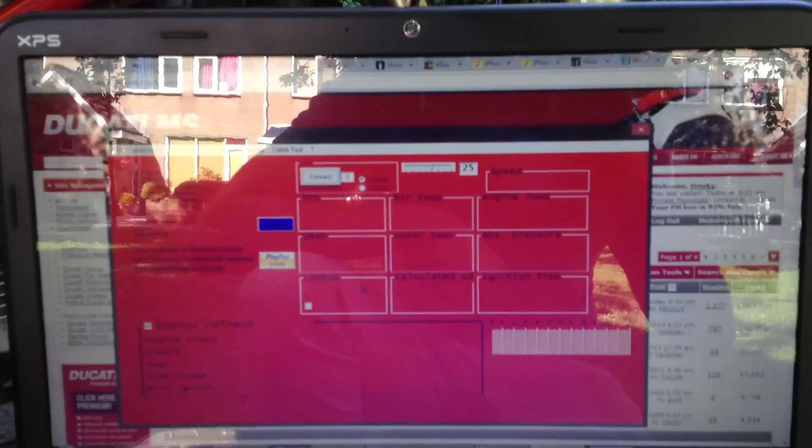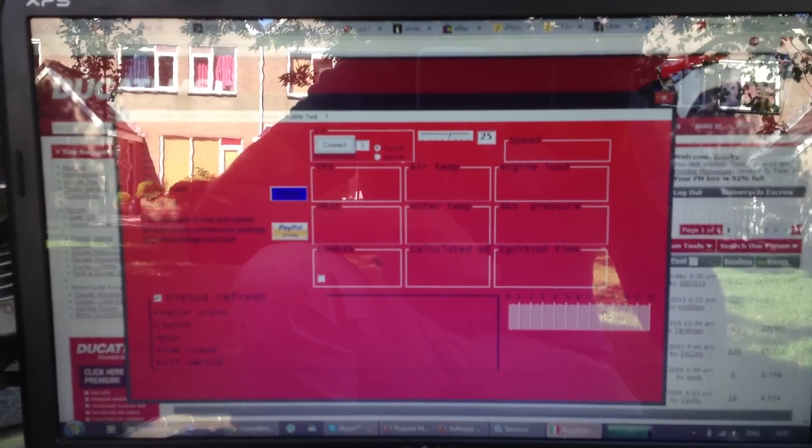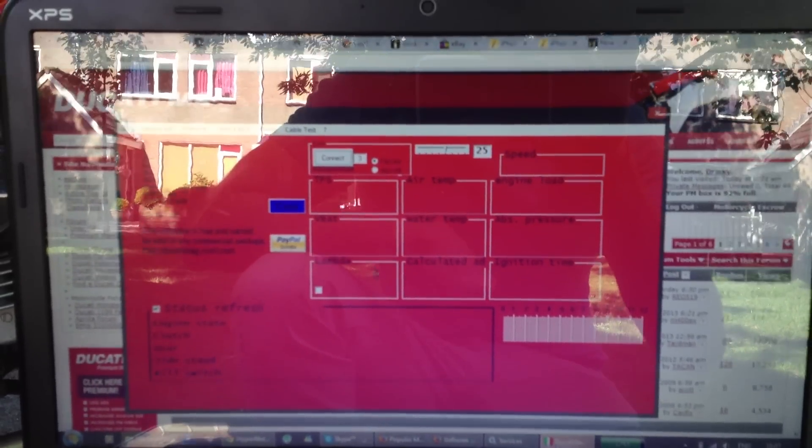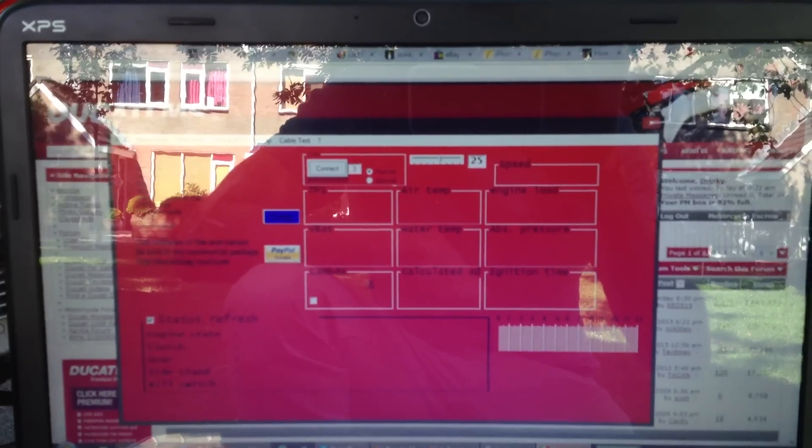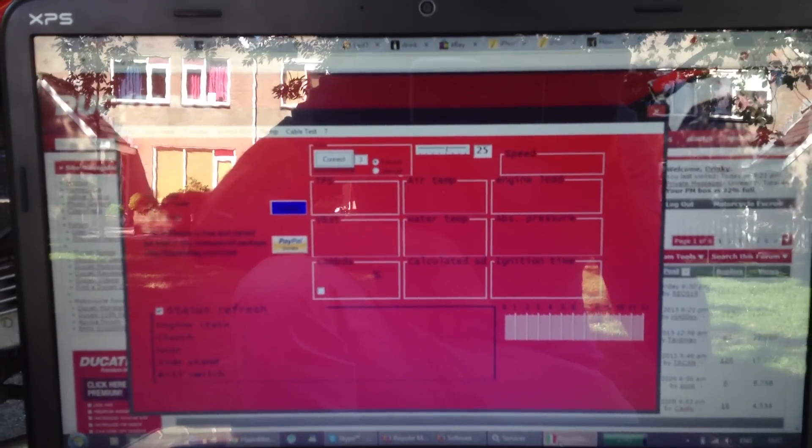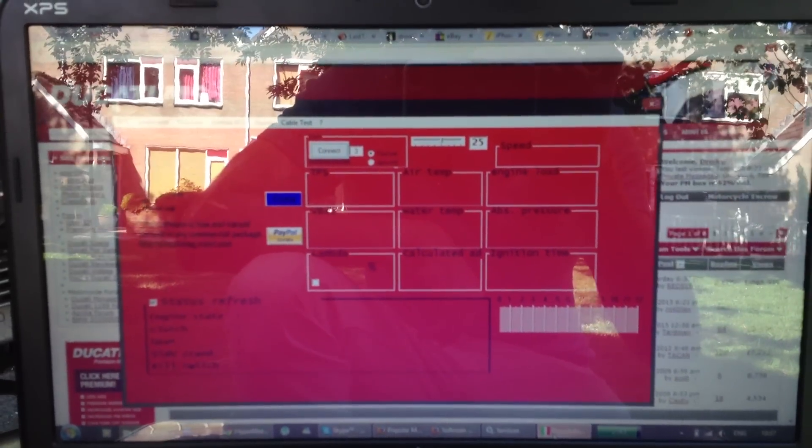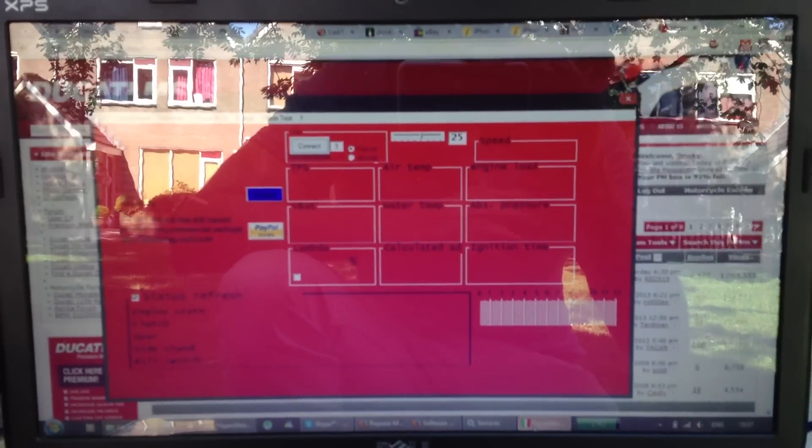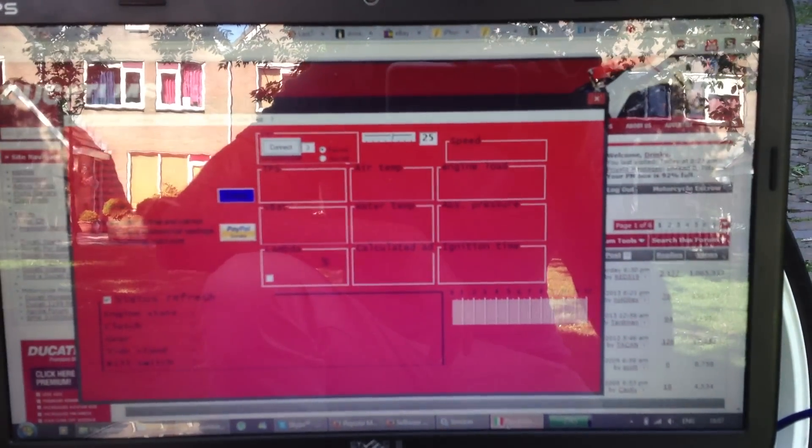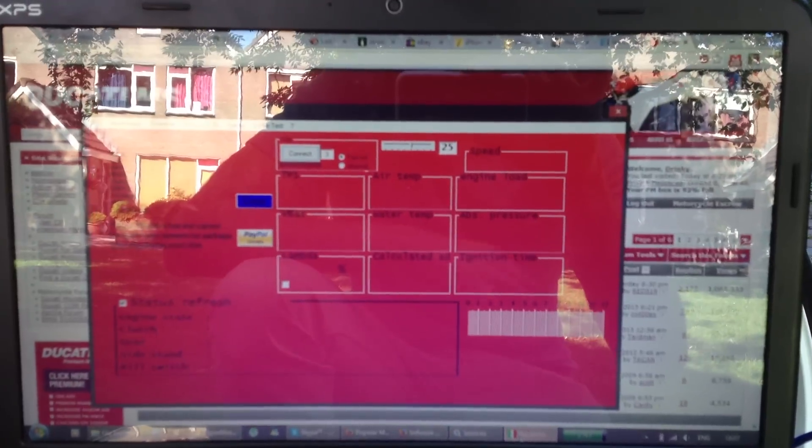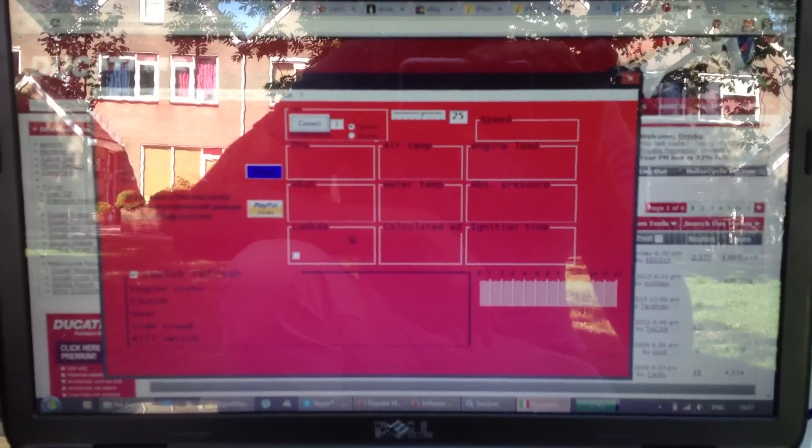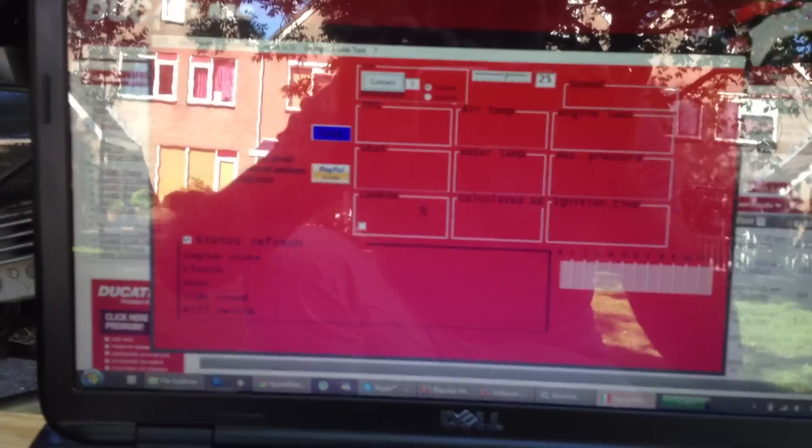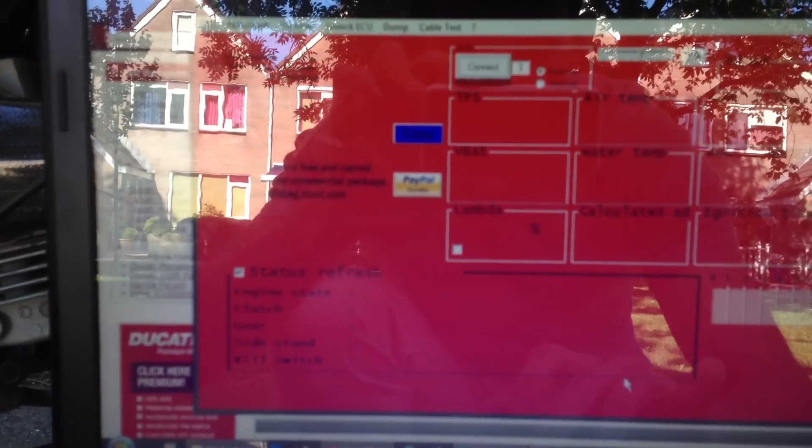So what I'm going to do now is I'm going to adjust the idle trim settings because it's summer here now and my bike was a bit on the rich side and it's basically running way too rich right now. So let me show you.